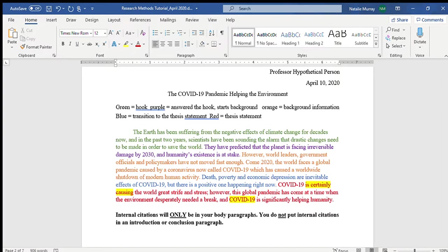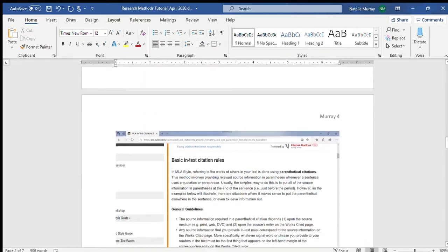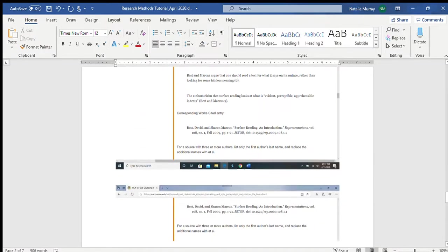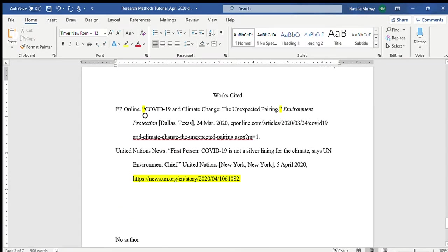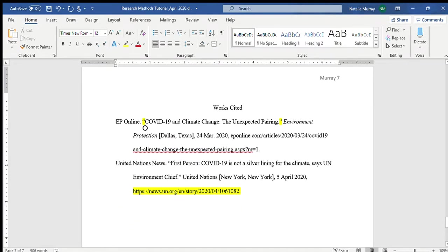The next tutorial I'm going to do as an extra is about formatting, because a lot of you are having format issues — possibly from not knowing what to do in a Word document or having a different version of Microsoft Word. I'm going to show you how to fix some formatting errors for standard essay format.